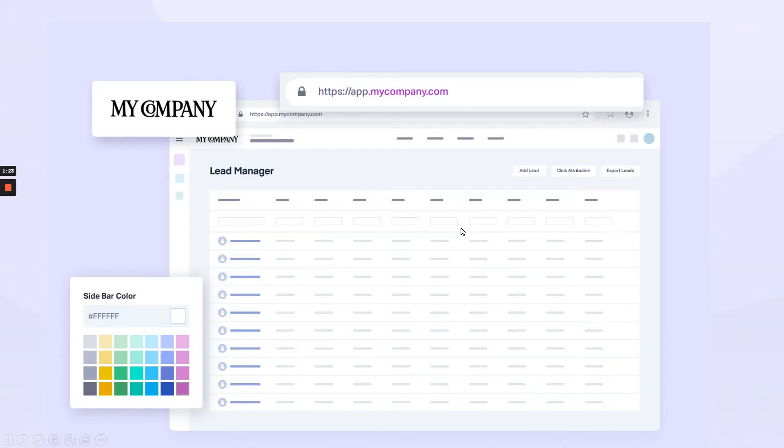So what is included in the white label? We've got you covered with your logo, your URL. The lead manager is going to be totally white labeled to you. You can even change the colors.